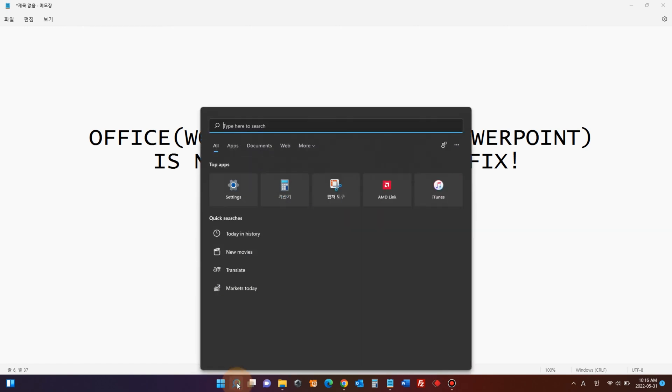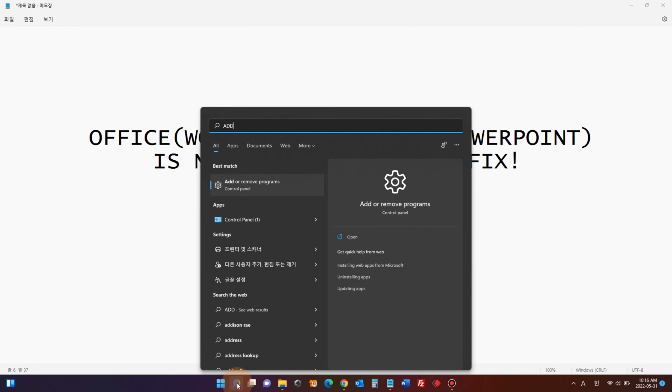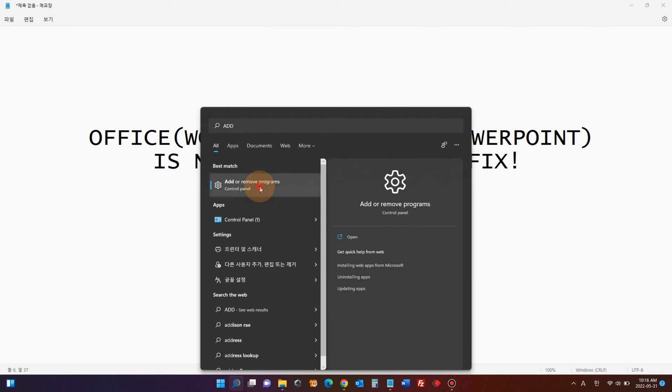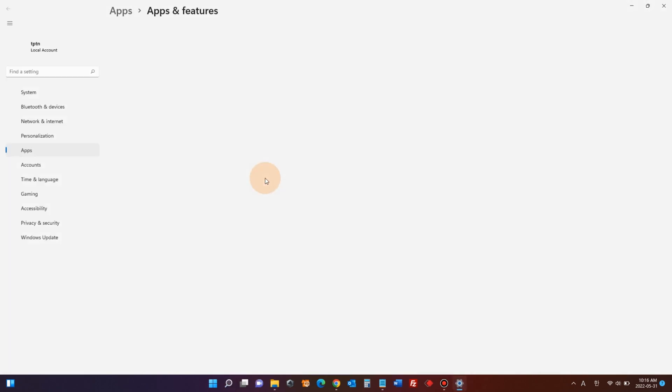To fix that, first click the magnifying icon in the taskbar and type 'add'. Then you'll see 'add or remove programs'. Click that.